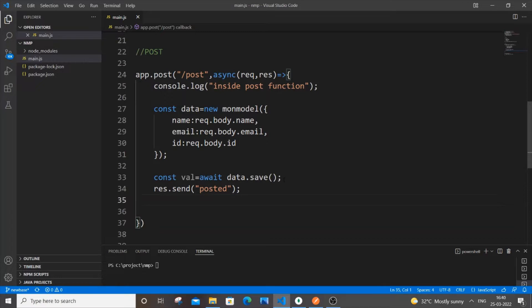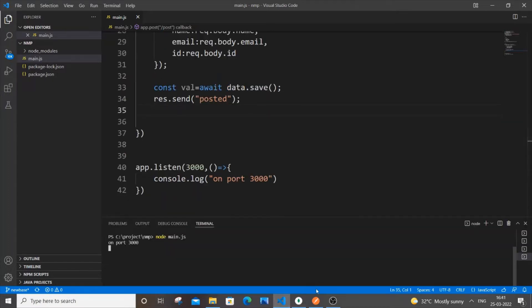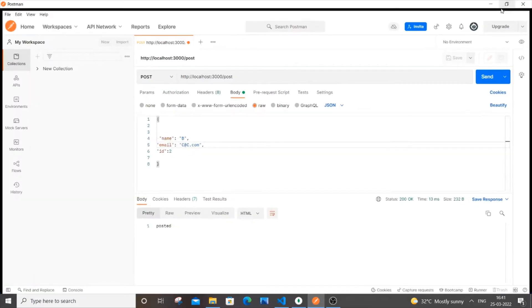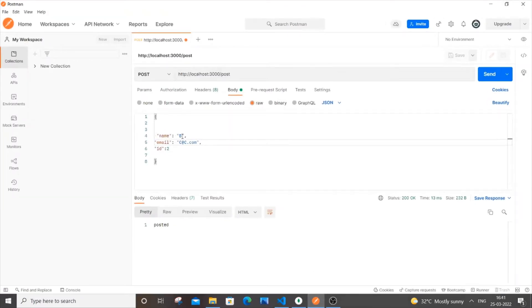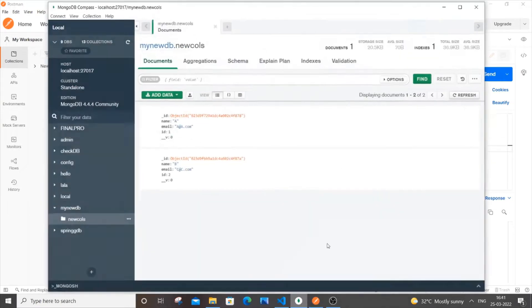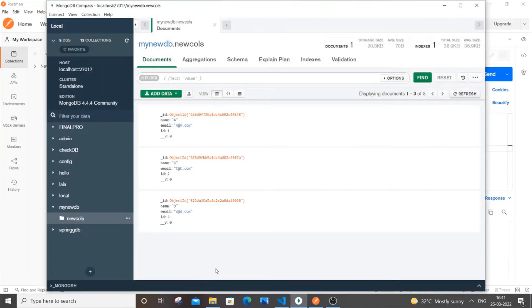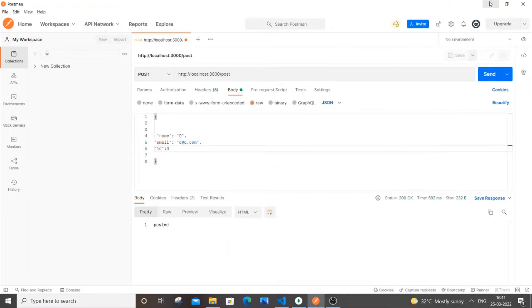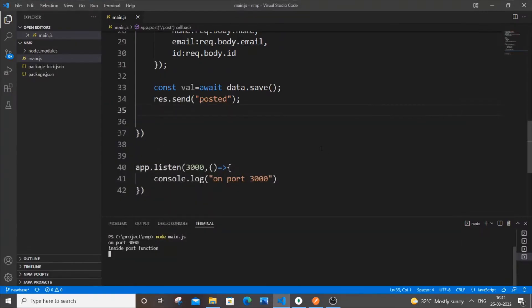First let me give you a demo of how the POST operation works, then we'll code the update operation. I'll go to my terminal and type `node main.js` — it's running now. Going to Postman, hitting the POST endpoint, sending some data, and we can see it posted. Going to MongoDB, we can see the value there. Really simple POST operation. Now let's jump into the update.